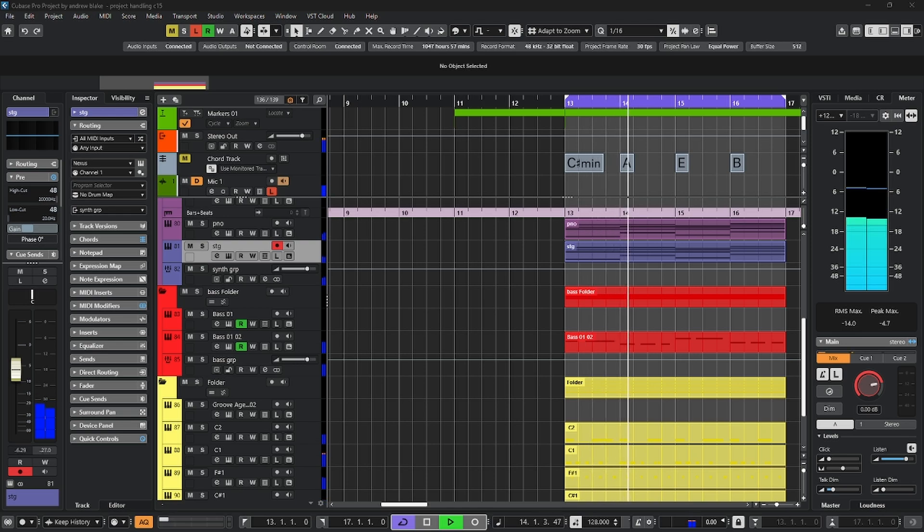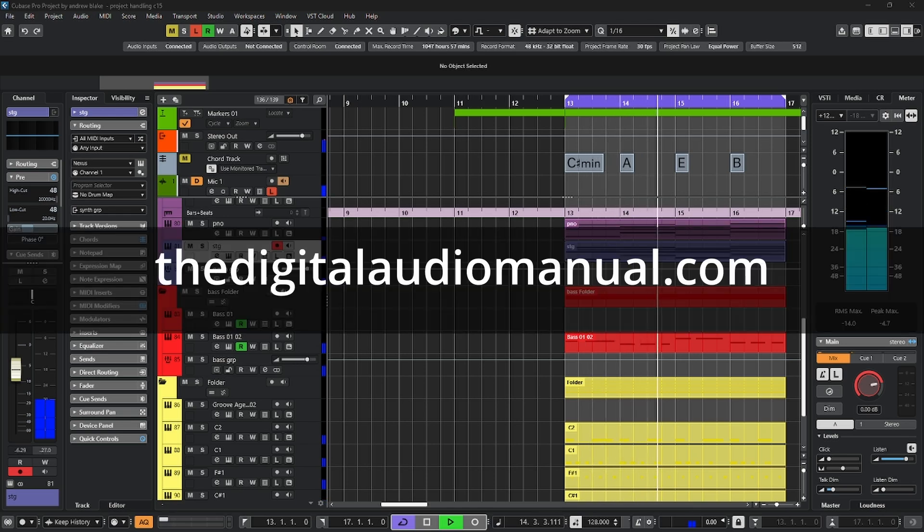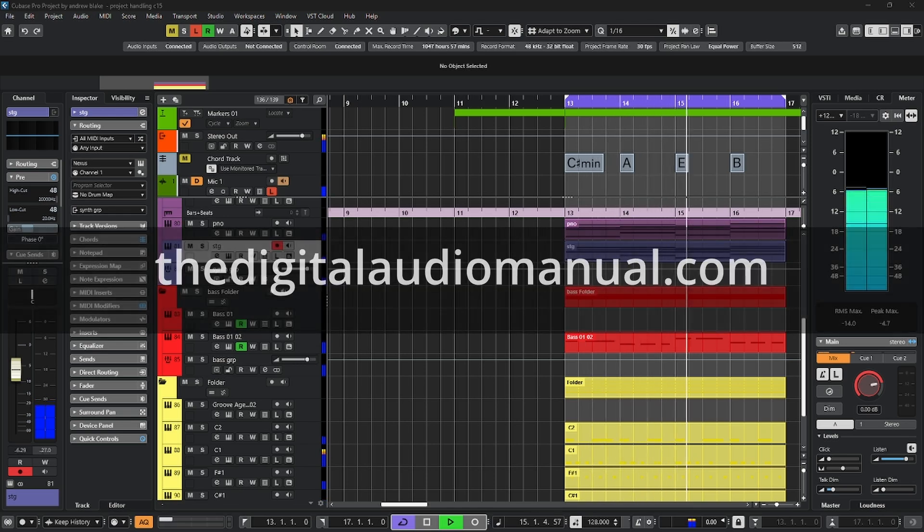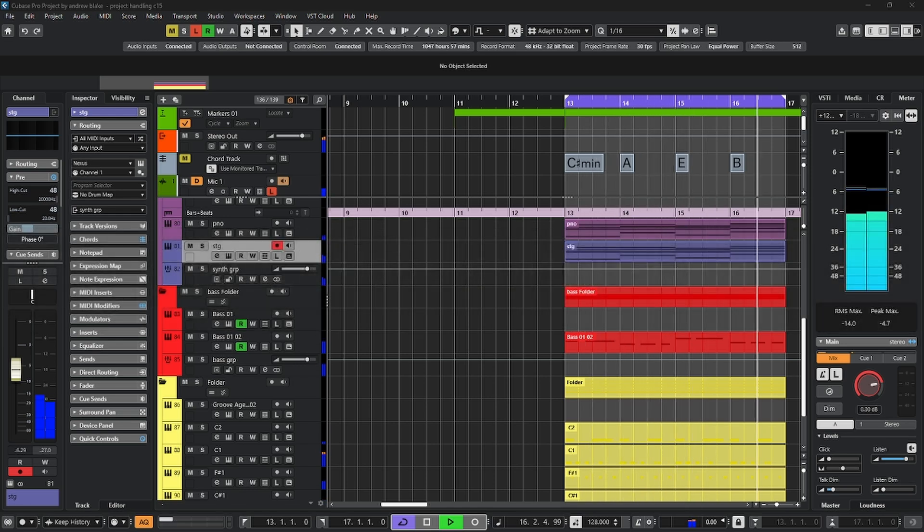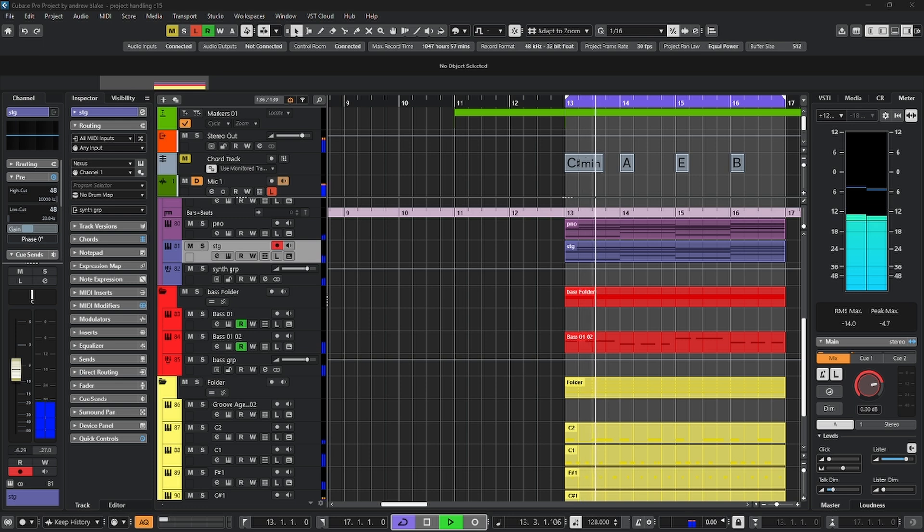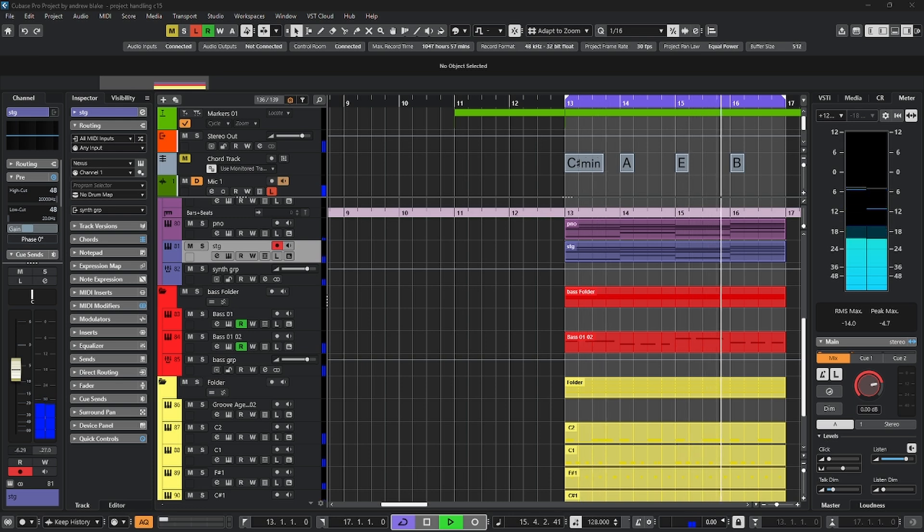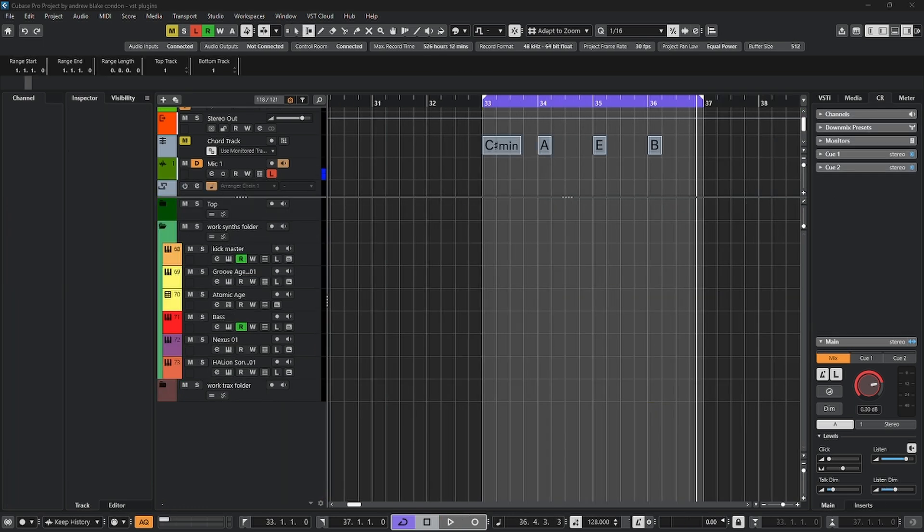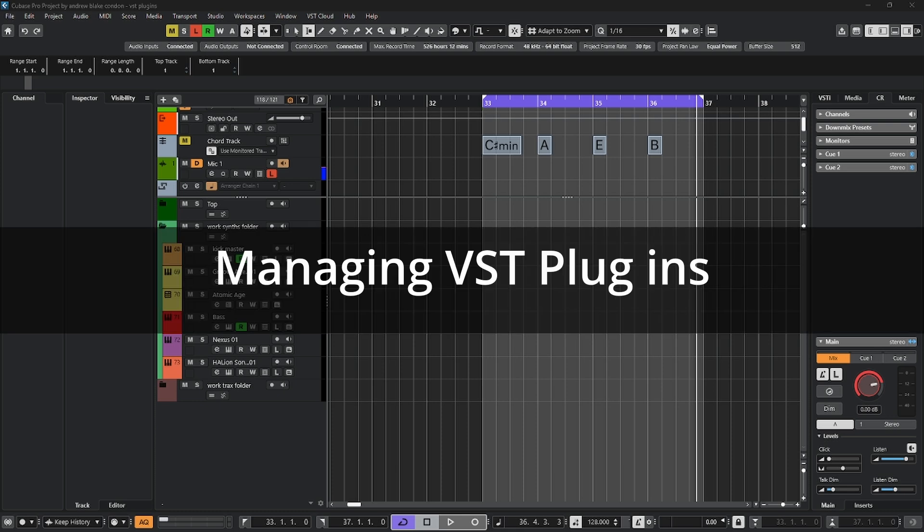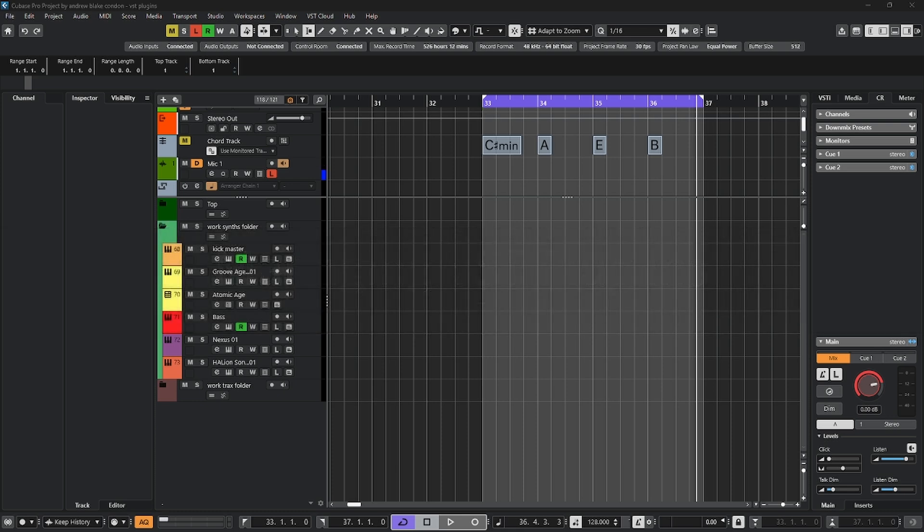Hello everybody, Andrew Blake from TheDigitalAudioManual.com with another episode of Cubase Tips for the week of December 26th, 2025. Alright, let's talk about installing and managing VST plugins.